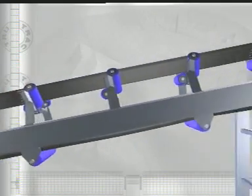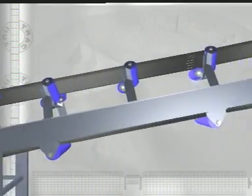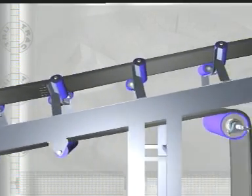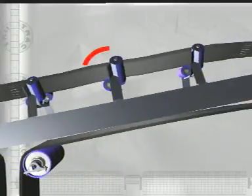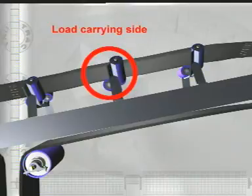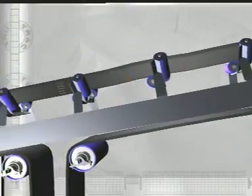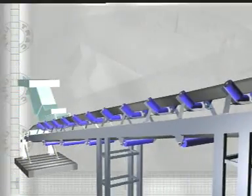After identifying the problem area on the load-carrying side of the belt, looking particularly for the high spot, prepare to install the TrueTrack trough tracker at or just before the problem area, ensuring that it is installed before transitional idlers and after loading chutes.